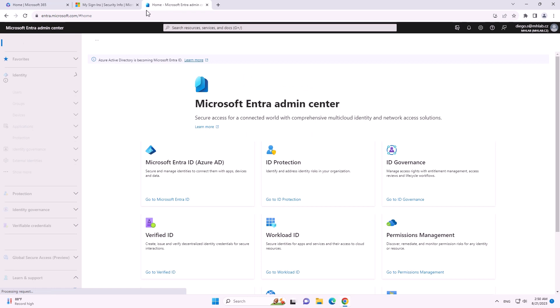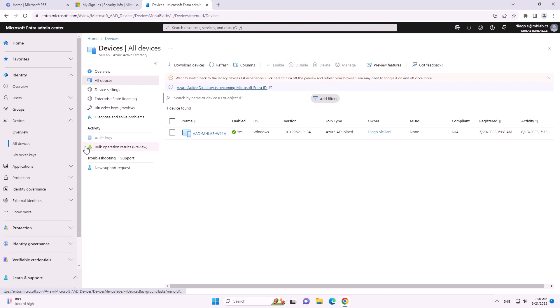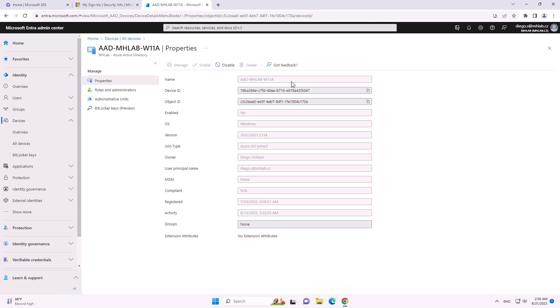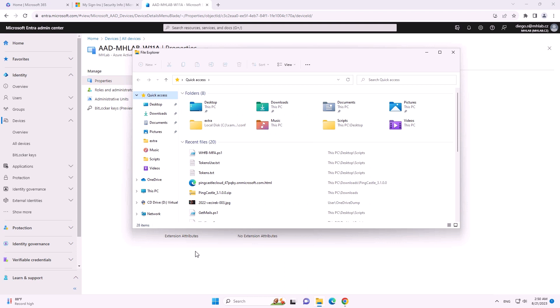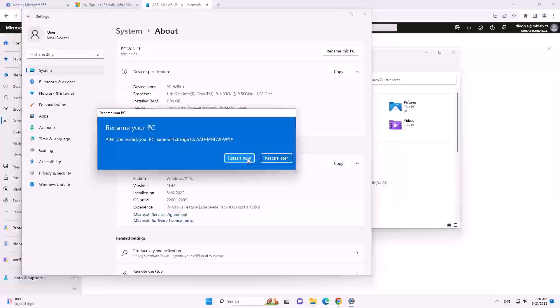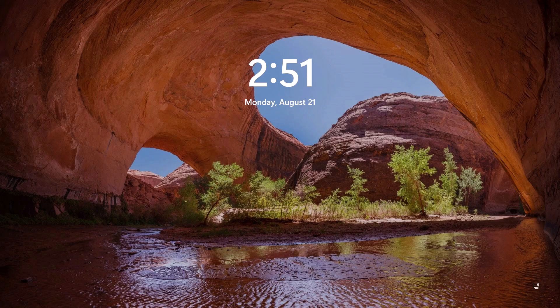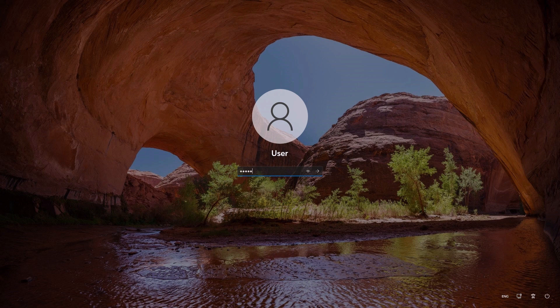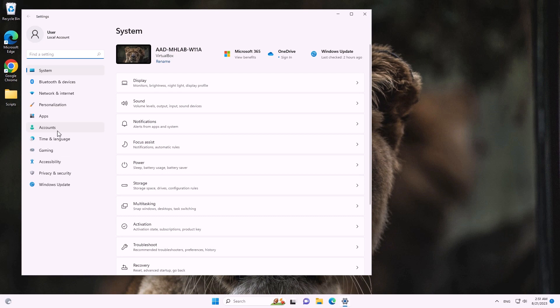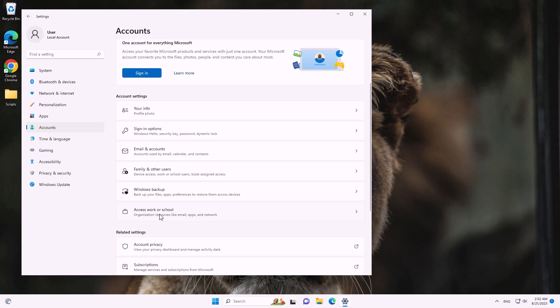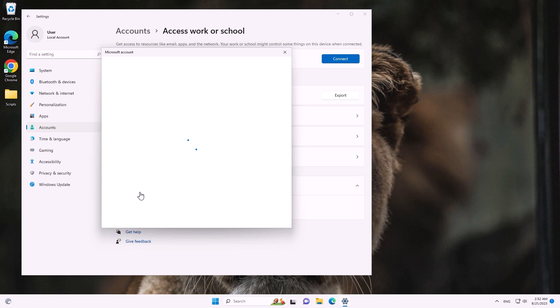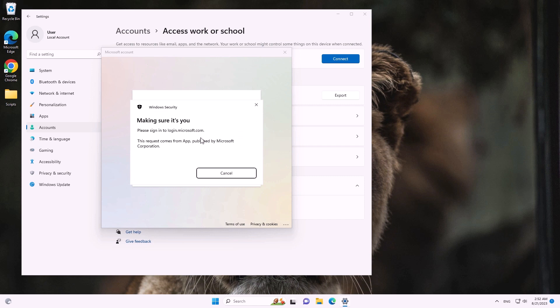Going to the Entra admin interface, we can see there is one device for that user. For privilege escalation and another kind of persistence, we can take the attacker's computer, rename it the same as the legitimate user's computer, restart it, and then join the computer to Entra ID. With that, the attacker receives a compliant device, allowing them to pass through more conditional access policies.